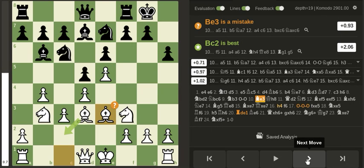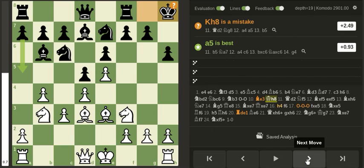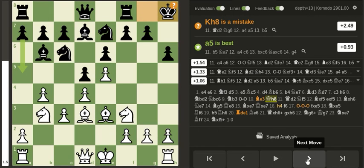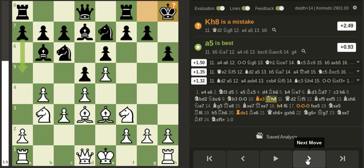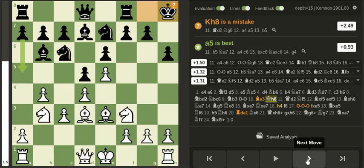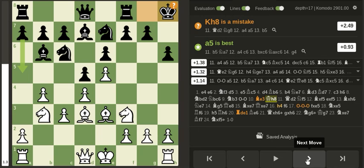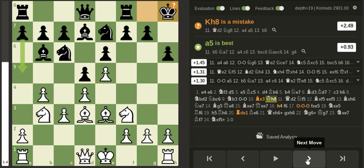King h8. I do not understand this move at all because it's not really helping. I mean, maybe he wants to go rook to g8 and then push the g pawn. I don't really see anything else besides that specific idea.